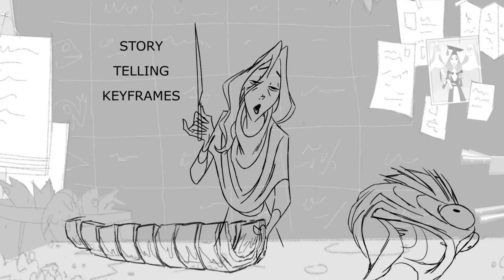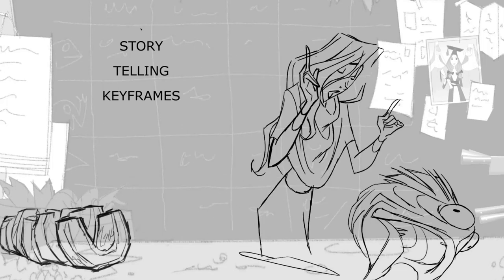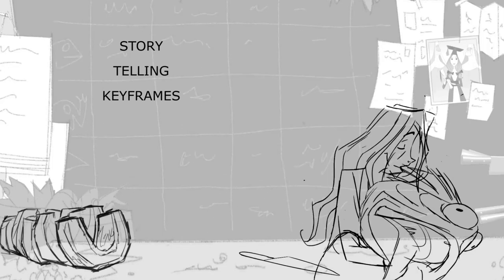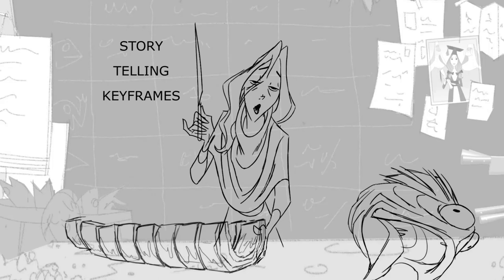So usually when starting a shot, I pick one pose where I will build the whole shot around. In this case, I picked this keyframe because it is the first time in this shot that Alva looks up to Jasper. And I really wanted this moment to tell who Alva is and how is her relationship with Jasper.